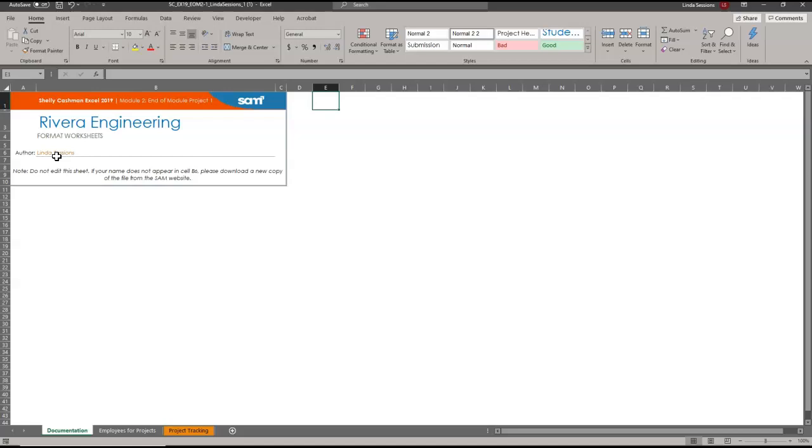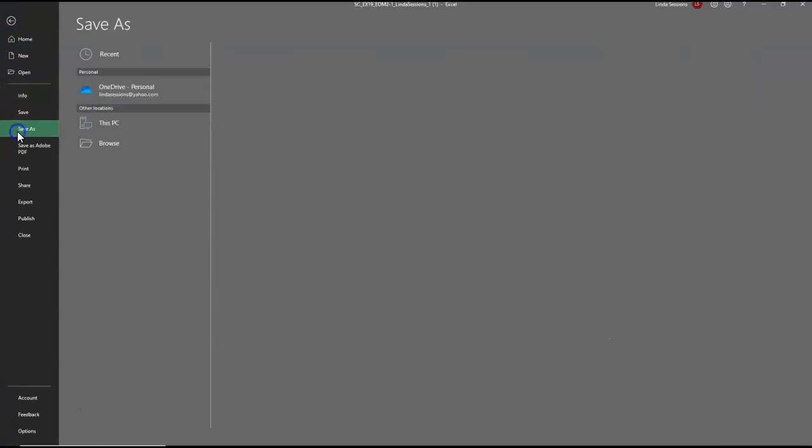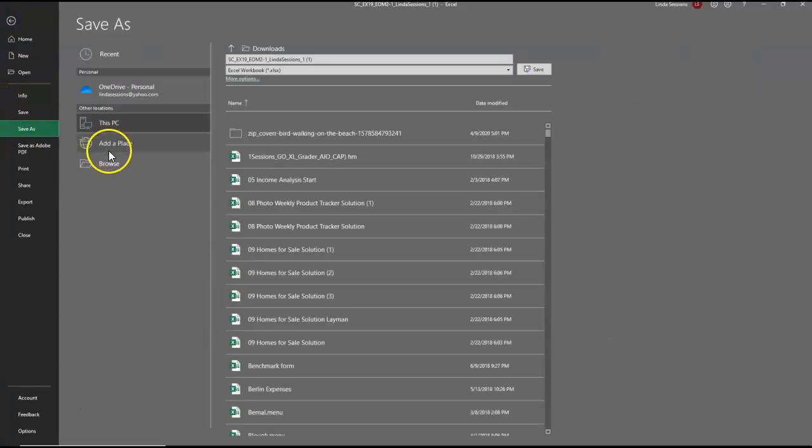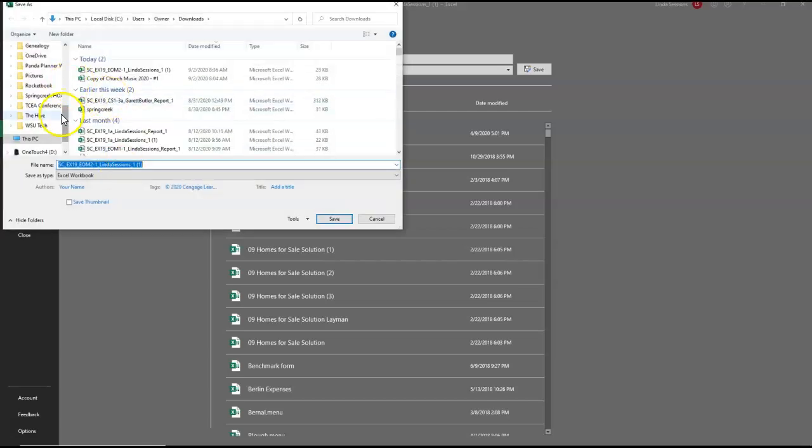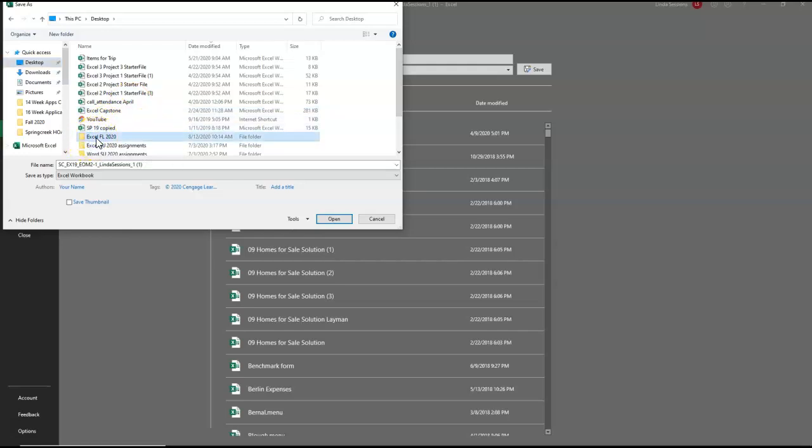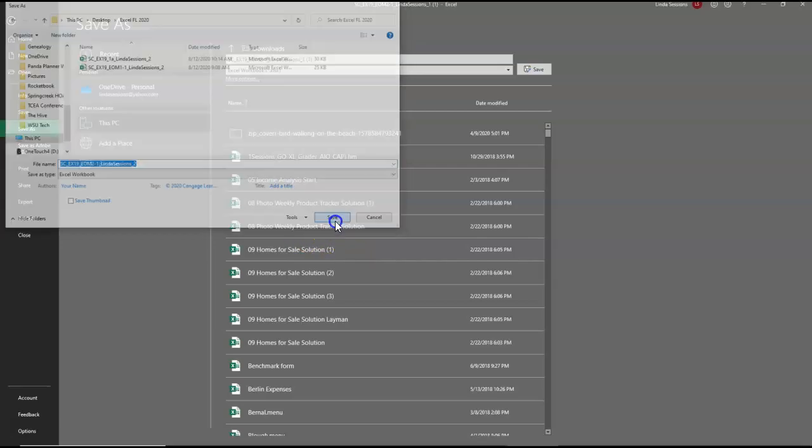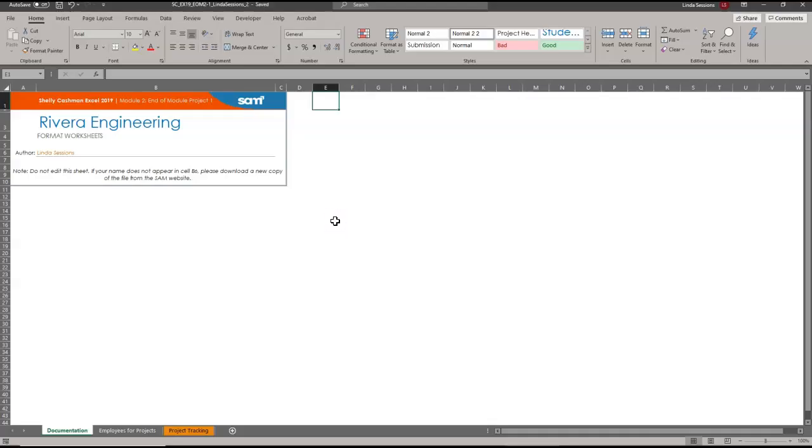First thing I need to do is change the name. I'm going to go to File, Save As, Browse. I'm going to go to my desktop. I have an Excel folder for Fall 2020. Might be a different semester that you're looking at this, but the assignment's the same. I'm going to change this 1 and make it a 2. That's all you have to do. Hit Save, and I'm ready to get going.